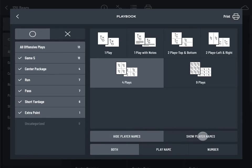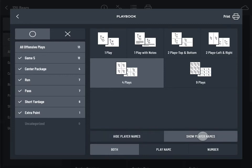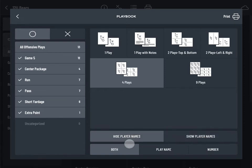If a given play has a player assigned to the quarterback position in the app and you choose show player names, the player's name will appear below the quarterback position on the printed play. Decide whether to include the play names, play numbers, or both.